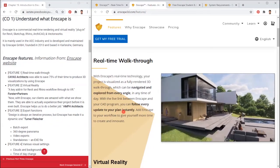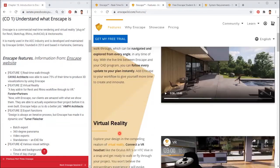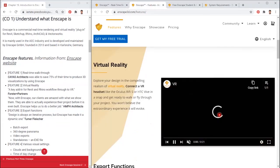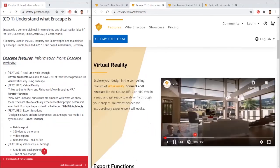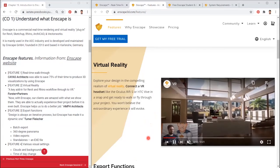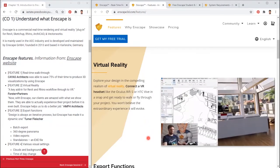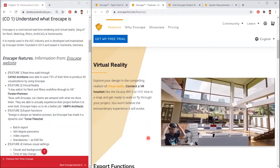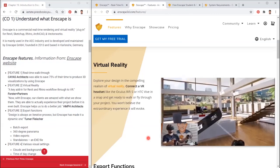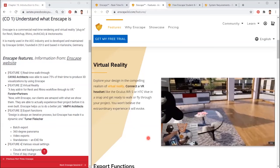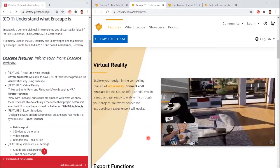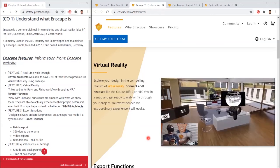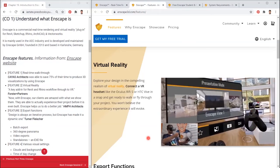According to Forster and Partners, a key add-in for Revit and Rhino workflow through to VR. HMFH architects said, now with Enscape, our clients are amazed with what we show them. They are able to actually experience their project before it is even built. Enscape helps us to do a better job.